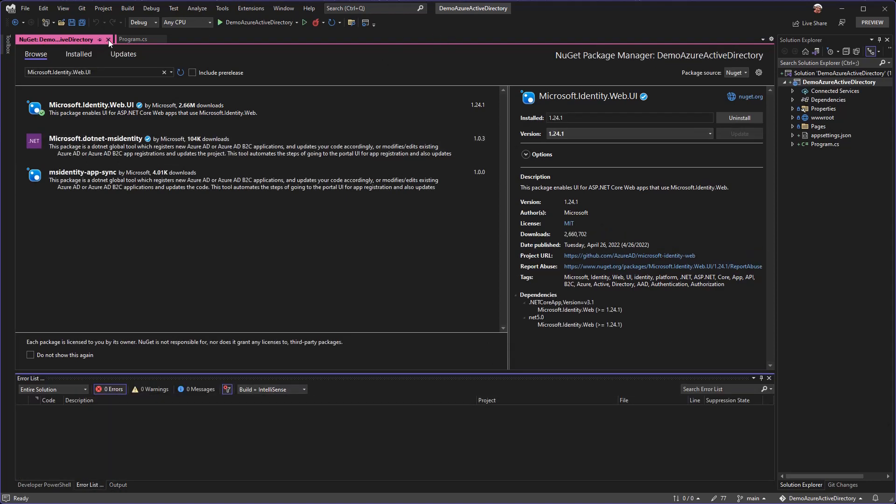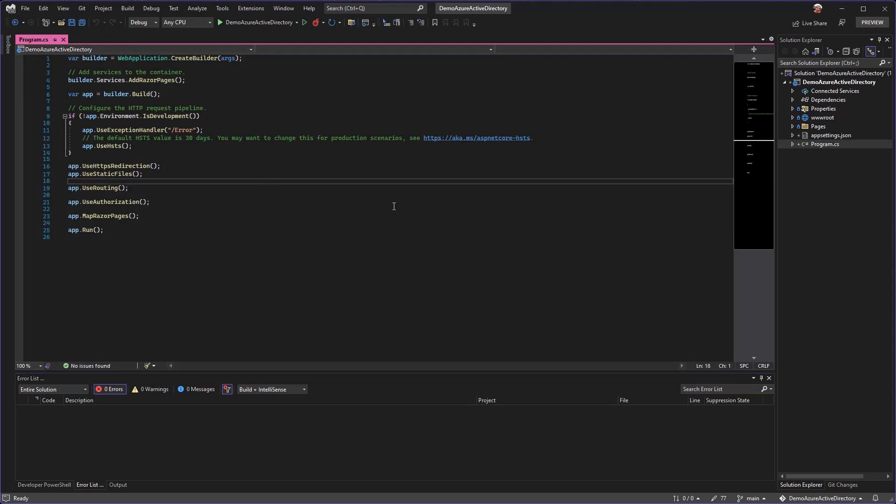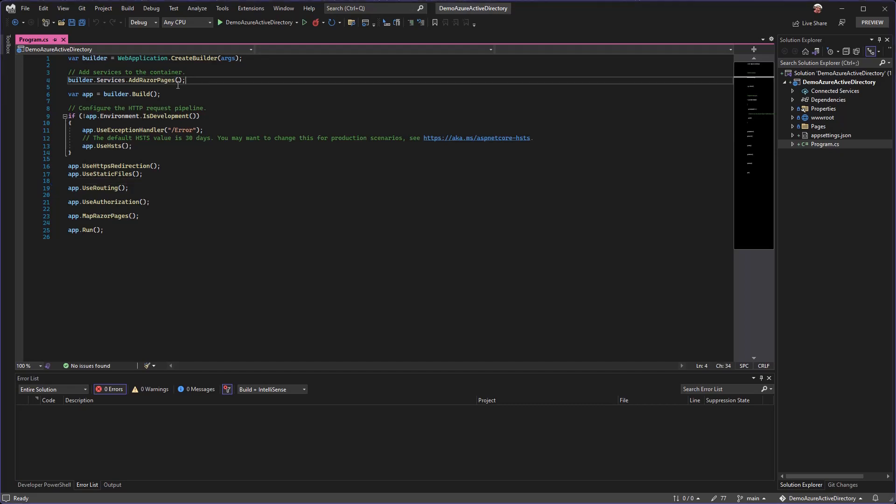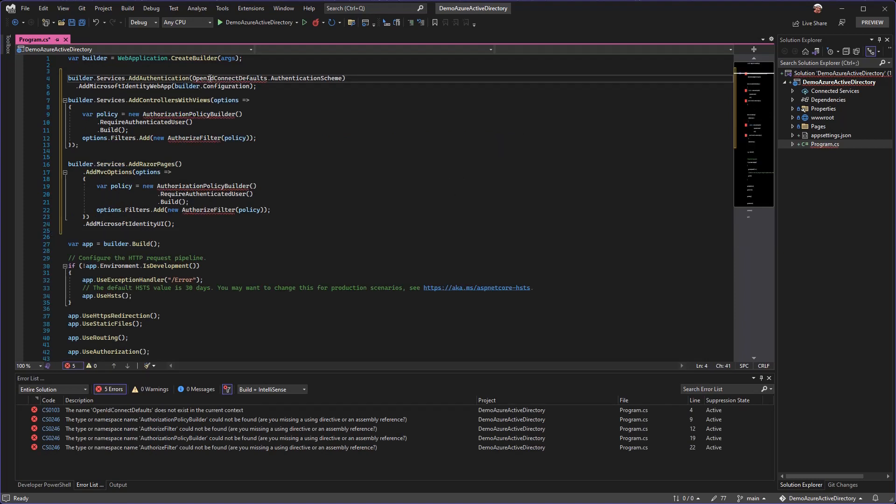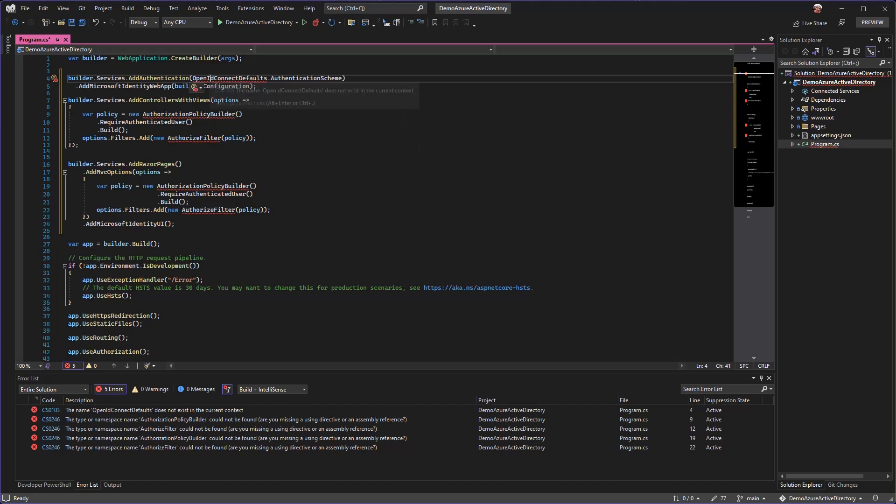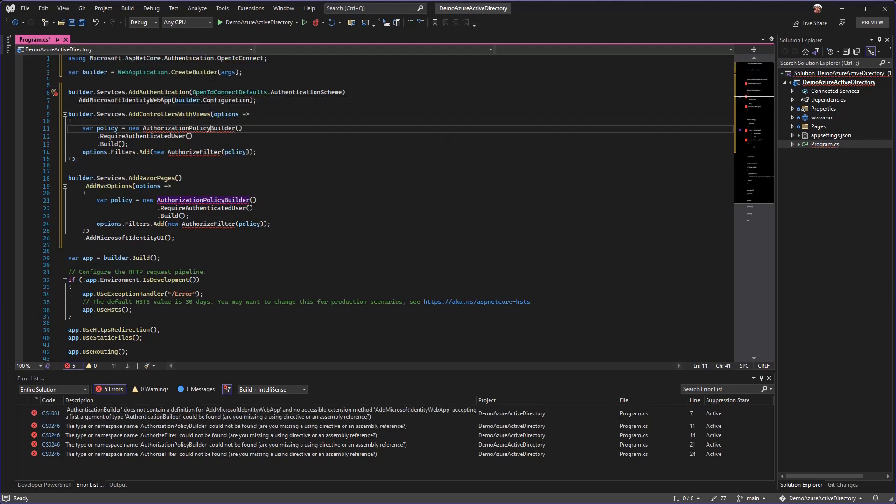From here we're just going to add a few lines into our program. I'm going to paste in a chunk of code. We're going to replace this add razor pages because we're going to include the authentication as part of that. I'm going to paste in the entire block and add some usings here for some of the libraries.